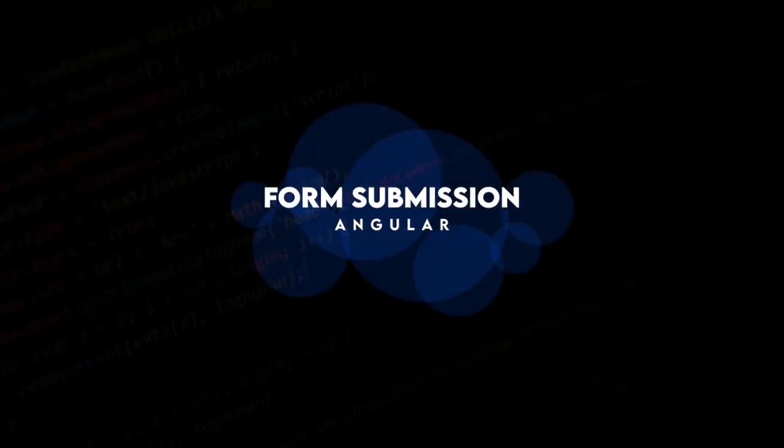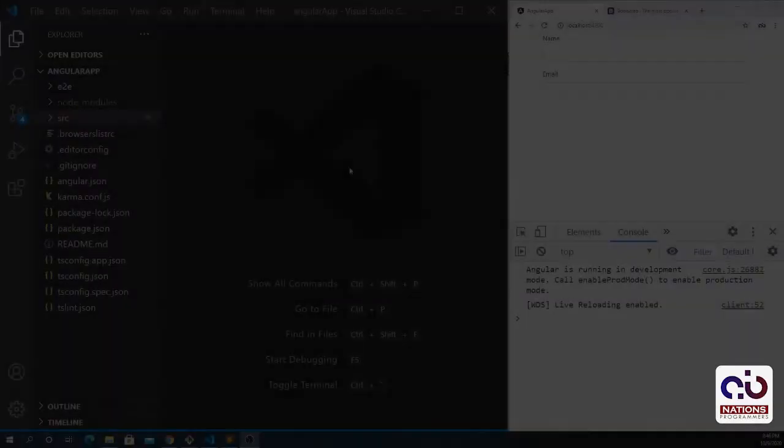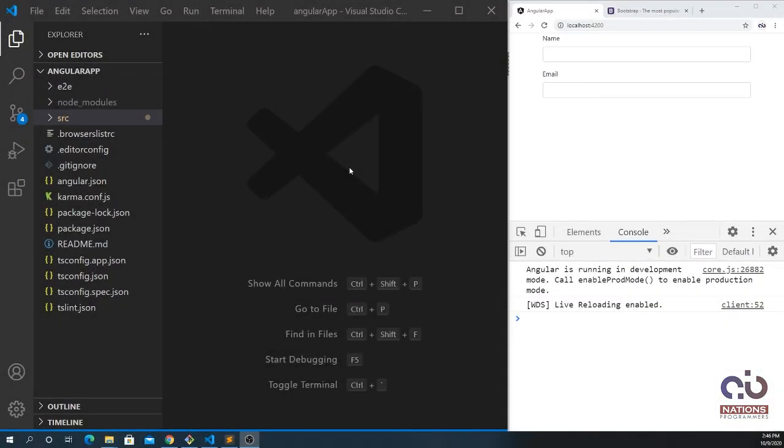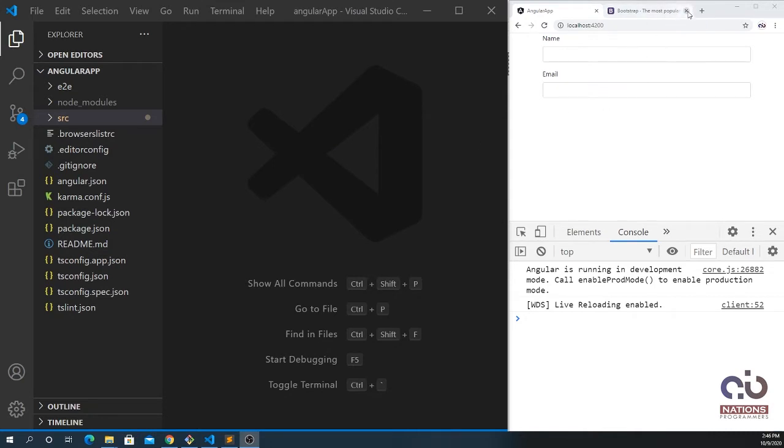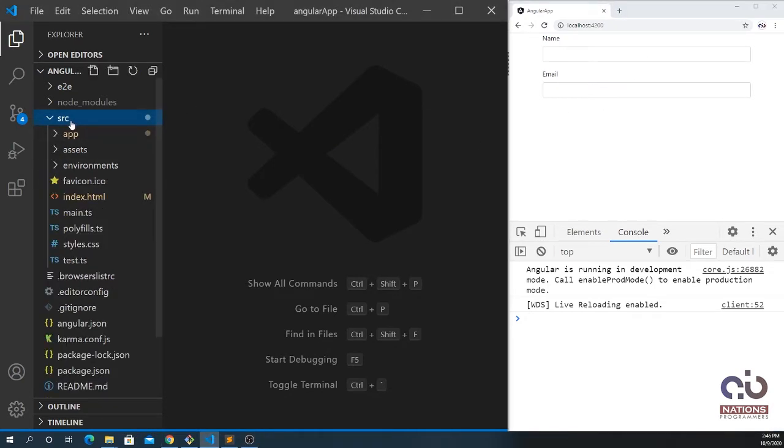Hey what's going on guys, welcome back to another topic. In this video I'm going to explain how we can cover the forms module and how we can submit the form by passing the function and event. I'm using Bootstrap as the form.